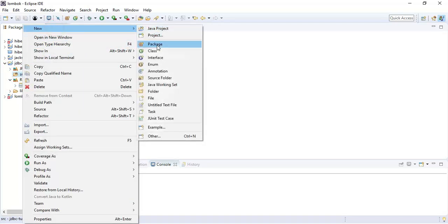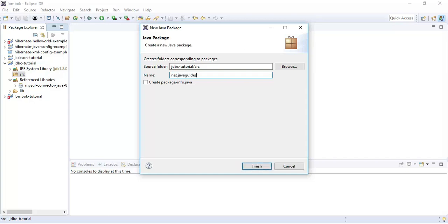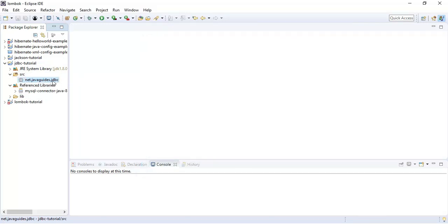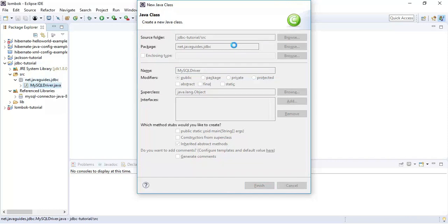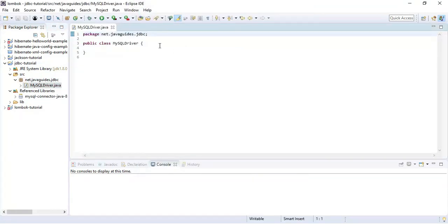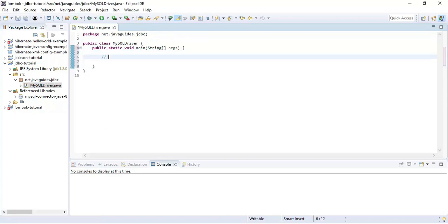Let's create a package structure. I'll give the name 'net.javaguides.jdbc' — my website is javaguides.net, so I prefer to use a domain-reversed package name. Right-click on the package and give the class name 'MySQLDriver', since we are using a MySQL database. Let's create a main method.